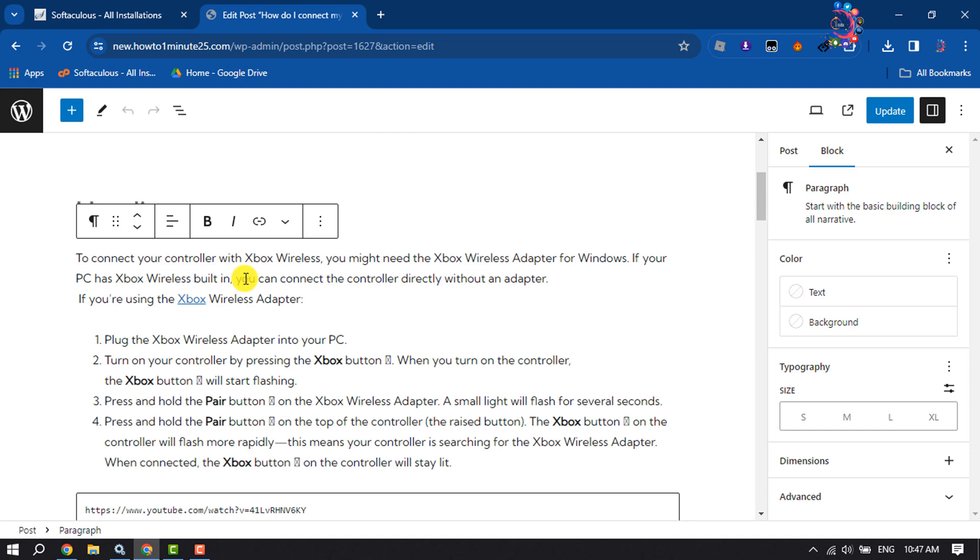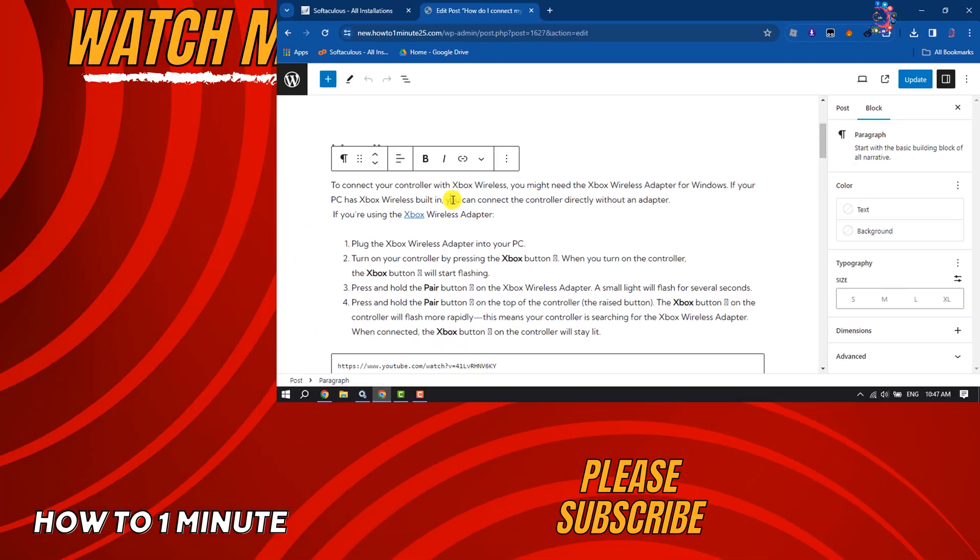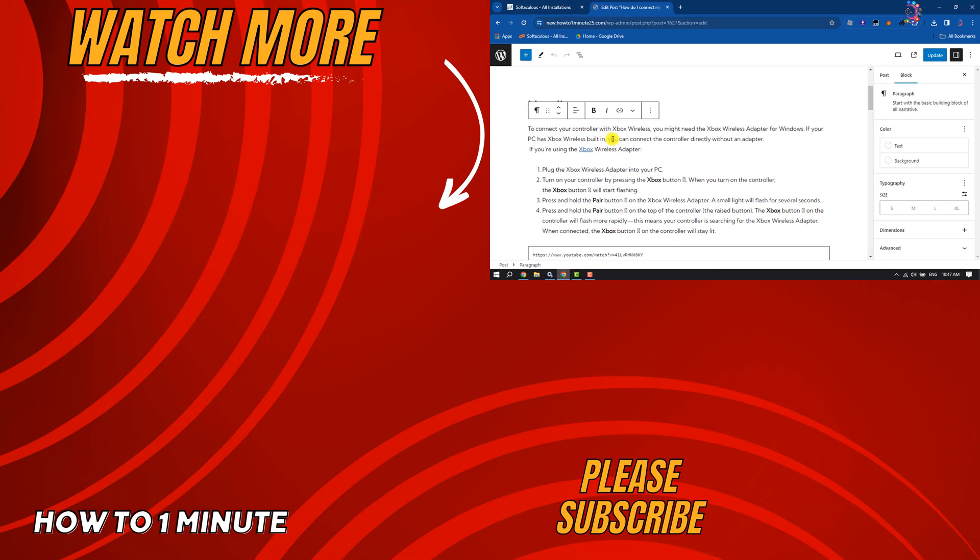If you find this video helpful, make sure to subscribe to How To One Minute. See you in the next video.